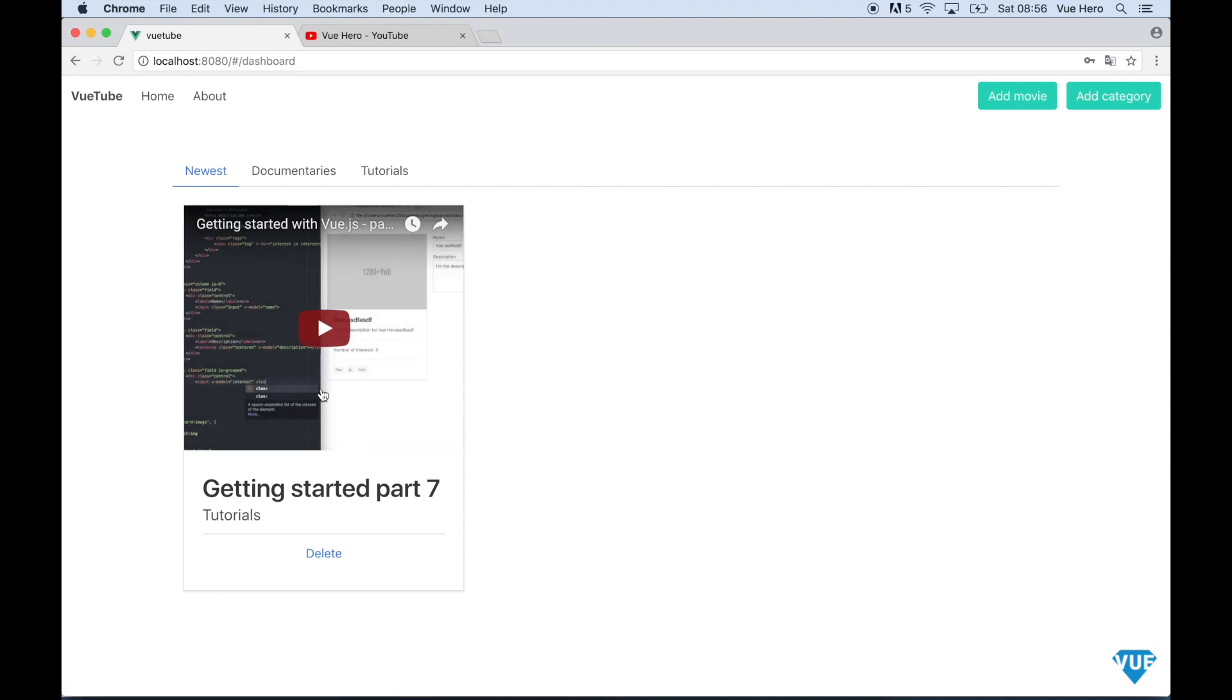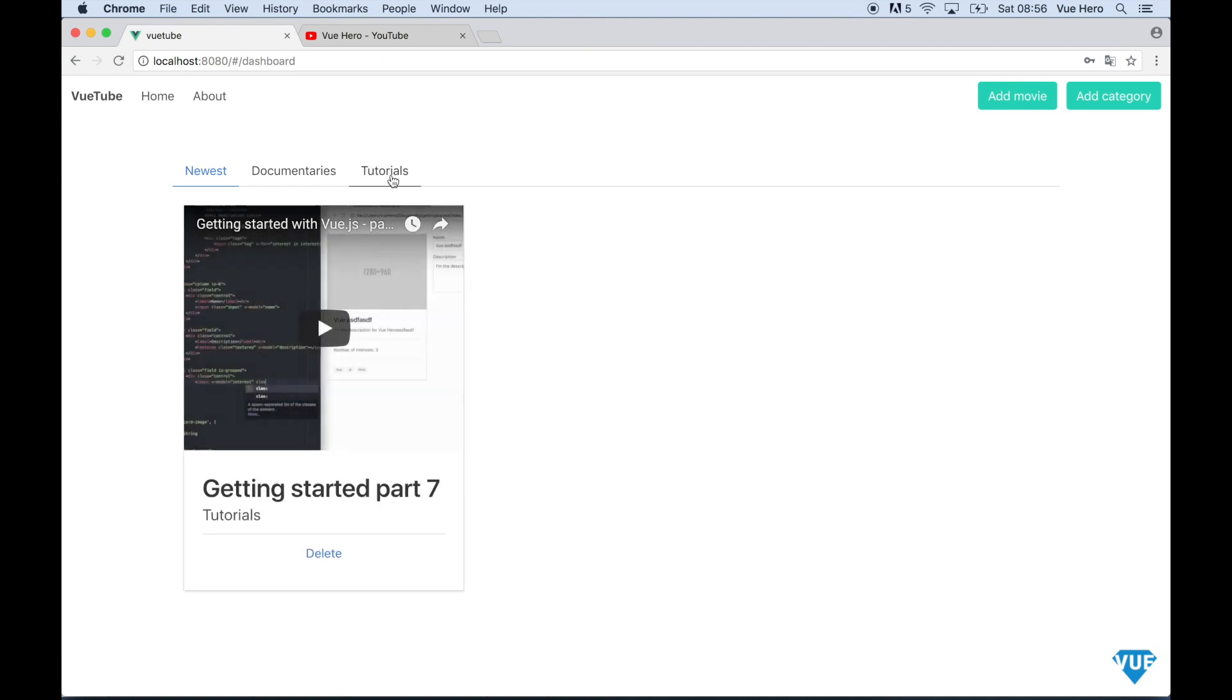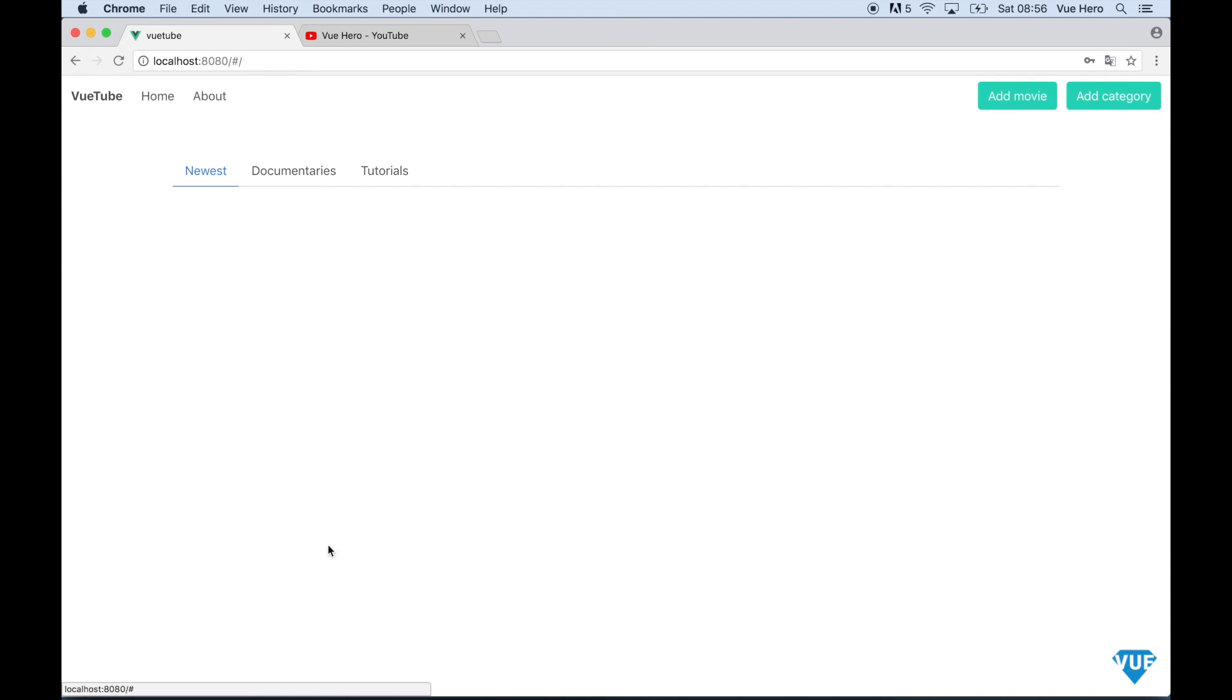The title and I can also view the movie here if I want. If I click documentaries there will be no movies because we haven't added anyone there yet. But if I click tutorials the same movie will be showing here. If I don't want to see the movie anymore I can just click delete and it will be gone.